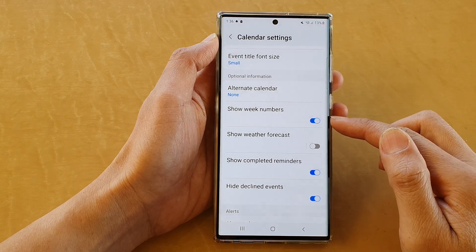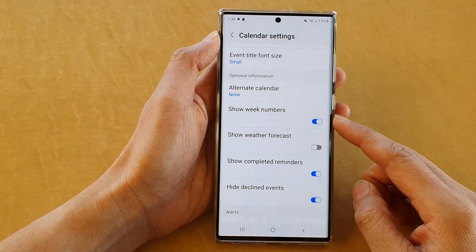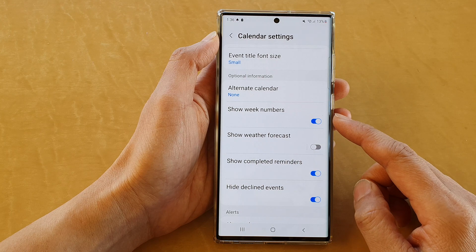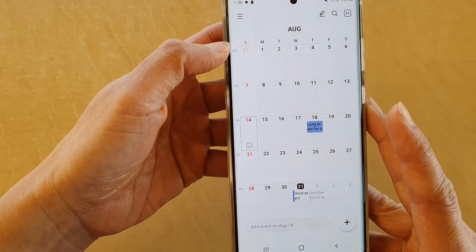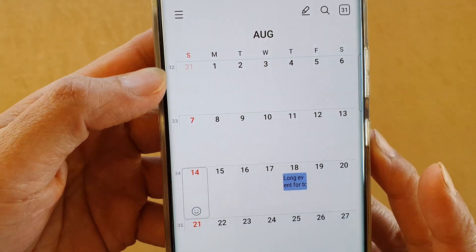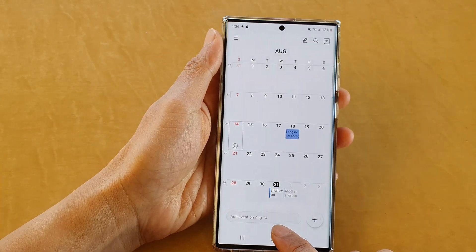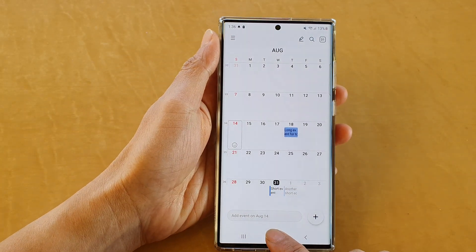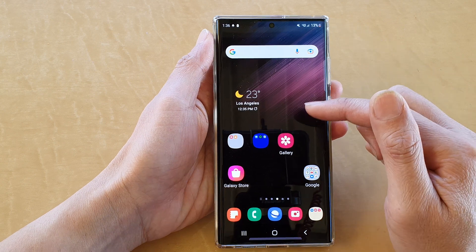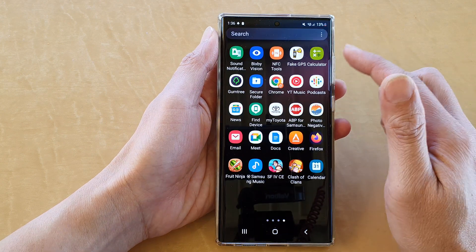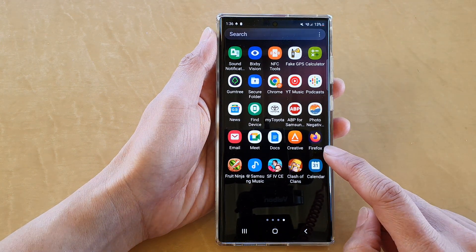In this video, we're going to take a look at how you can show all week numbers in Calendar on the Samsung Galaxy S22 series. First, tap on the home button to return back to the home screen. From the home screen, swipe up to go into the app screen and tap on the Calendar app.